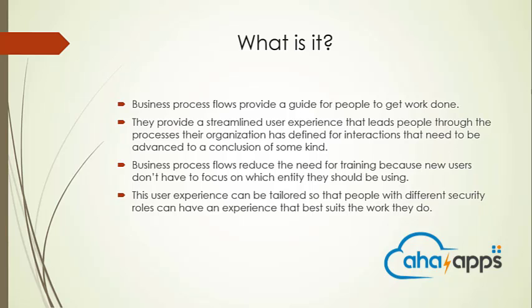So what will happen is the business process flow will provide a streamlined user experience for those kind of users who are new to the system, such that they have defined interactions that will have some logical conclusion to an end.